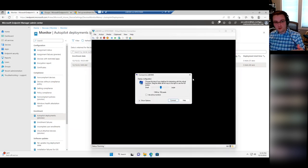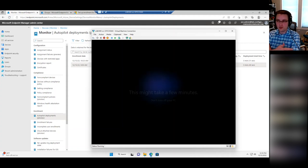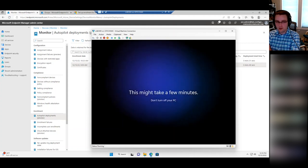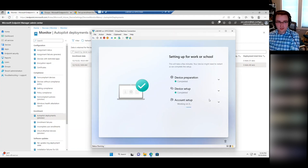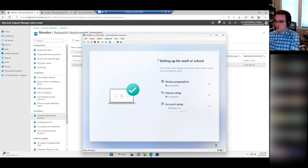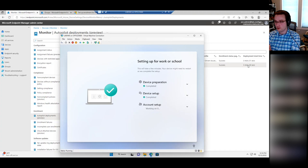You sign in here and it continues along with the user phase of Autopilot. There are two phases: the device phase and the user phase. The device phase installs all the things deployed to the device object. Then once you sign in, the user phase happens — that's when all the stuff assigned to the user object goes through. On this device I haven't set up anything in this tenant — there are no apps installing, very minimal settings applying. The last few I ran through, the whole process took three and a half minutes — extremely fast. But as you start adding more and more apps, especially big multi-gigabyte apps, you can definitely start having a longer process.